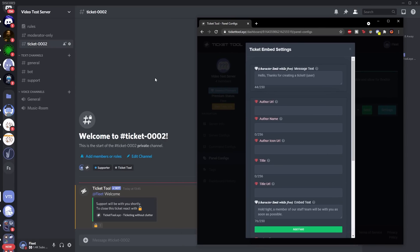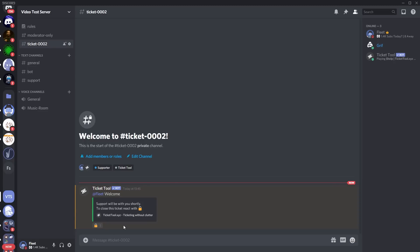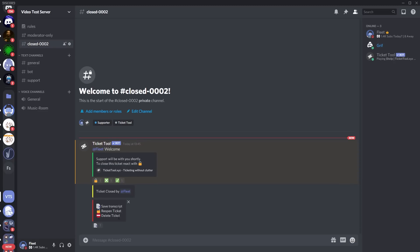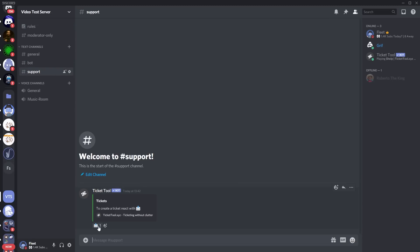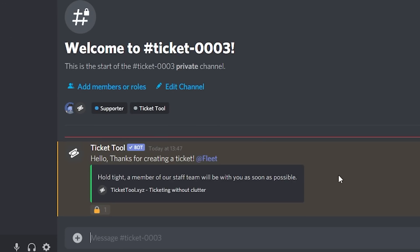Close and delete the current ticket, then open a new one from the support channel by reacting with the envelope. You'll see the message has completely changed — it looks a lot better and shows you've put effort into making it look nice. The other customization features are premium, but if you want to make it look even better, there are some great features available. I'd suggest paying for premium, but you can get a decent result with just the free version. The premium features do make it look a lot better though.